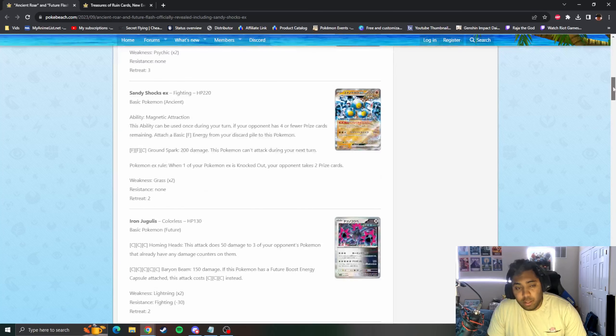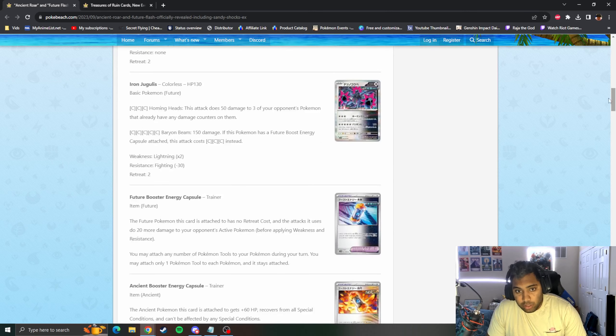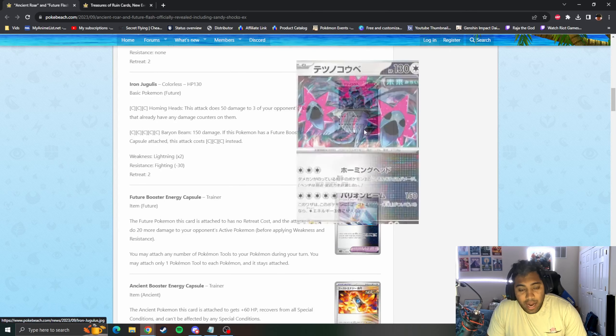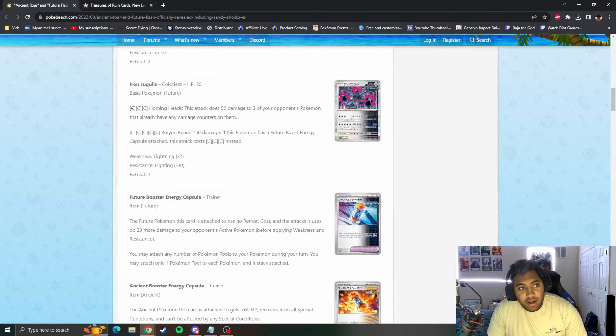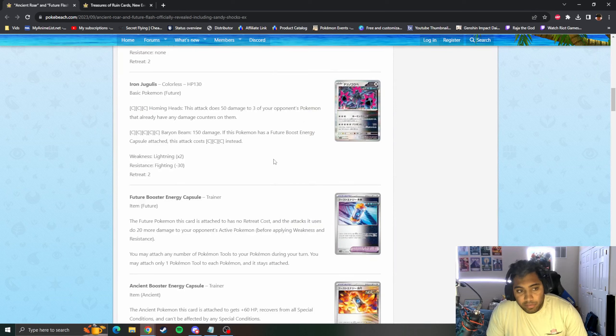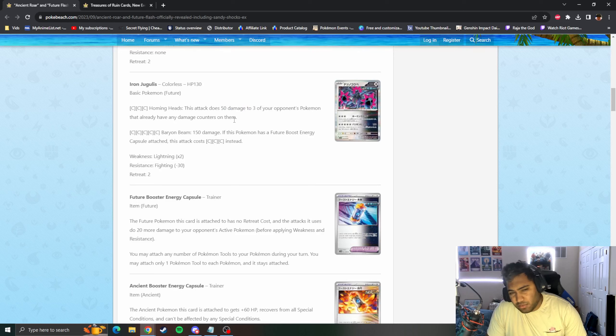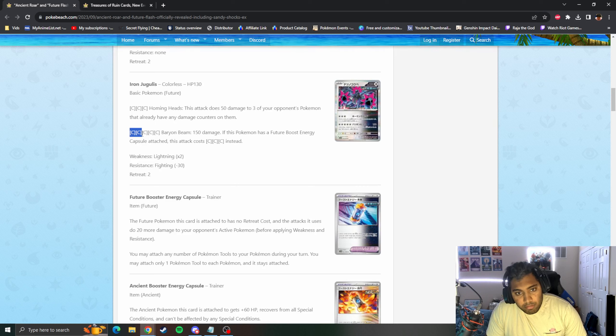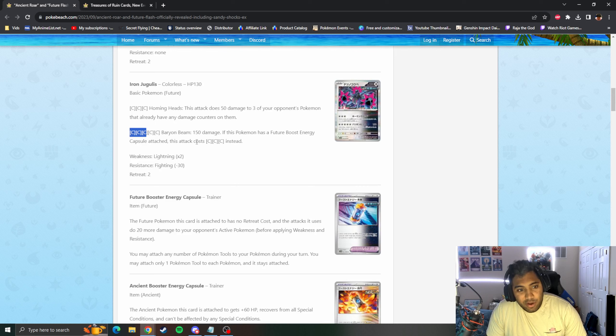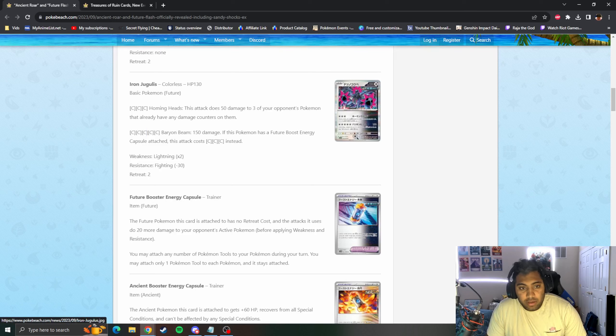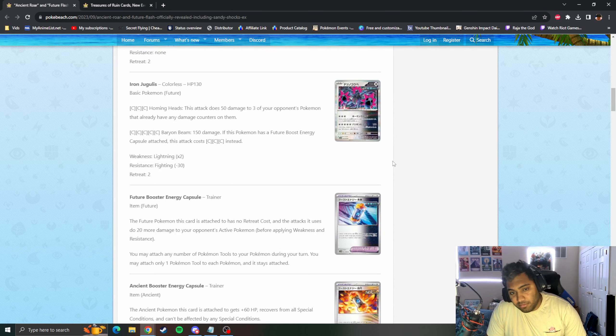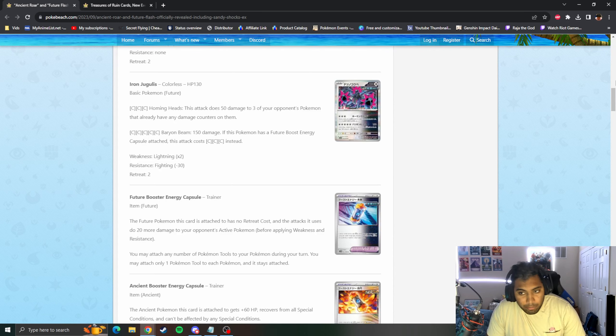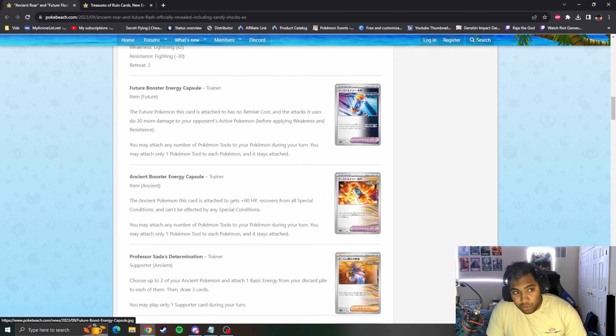Iron Jugulis is a Future Pokemon. Three Colorless, Homing Heads, 50 for each of your opponent's Pokemon with damage counters on them, good for spread decks, probably Lost Box, but three energies is a lot. Baryon Beam for five Colorless, 150. If they have a Future Booster Capsule, the attack costs three Colorless instead, so you can shortcut with the Future Booster Capsule, making it like a three energy and two card combo.